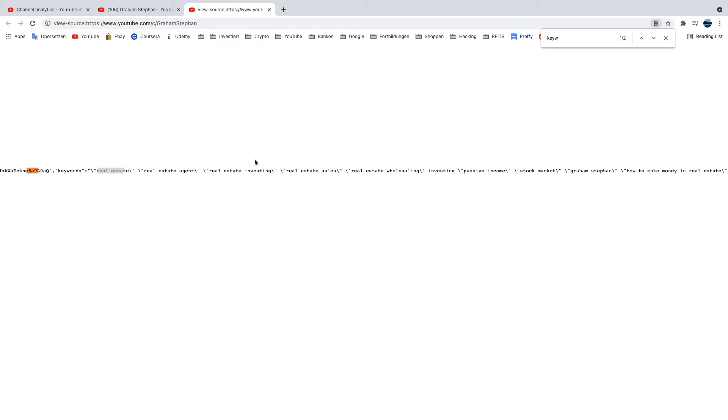So that was actually all I wanted to show you guys in this quick video. I hope I could help some of you guys out with finding better keywords or new keywords for your YouTube channel. I would recommend all of you guys if you have a YouTube channel, do it, put in those 500 keywords.